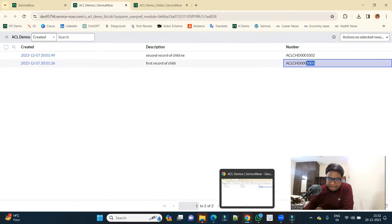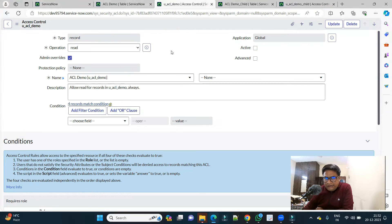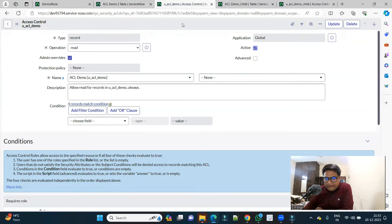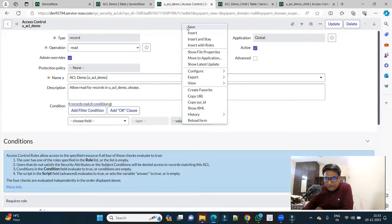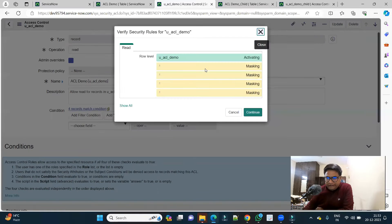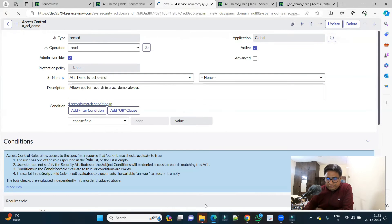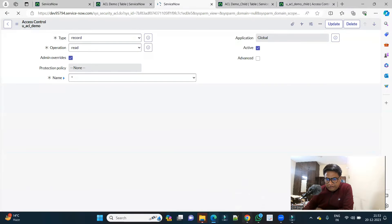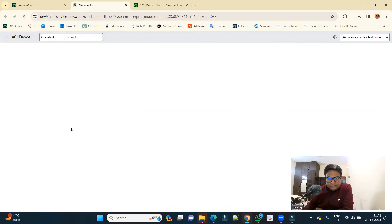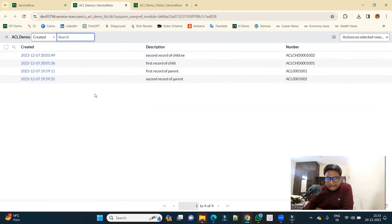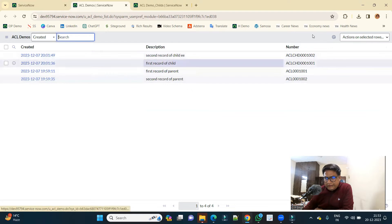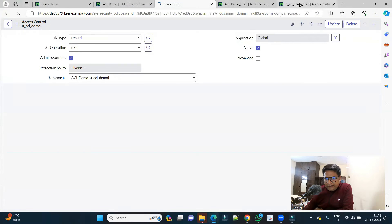Now let me make some more changes. Let me activate this read ACL on parent also. Let me activate it, it's table level, simple no role, save it. Now let's reload. Yes, everything is fine, I am able to see both.